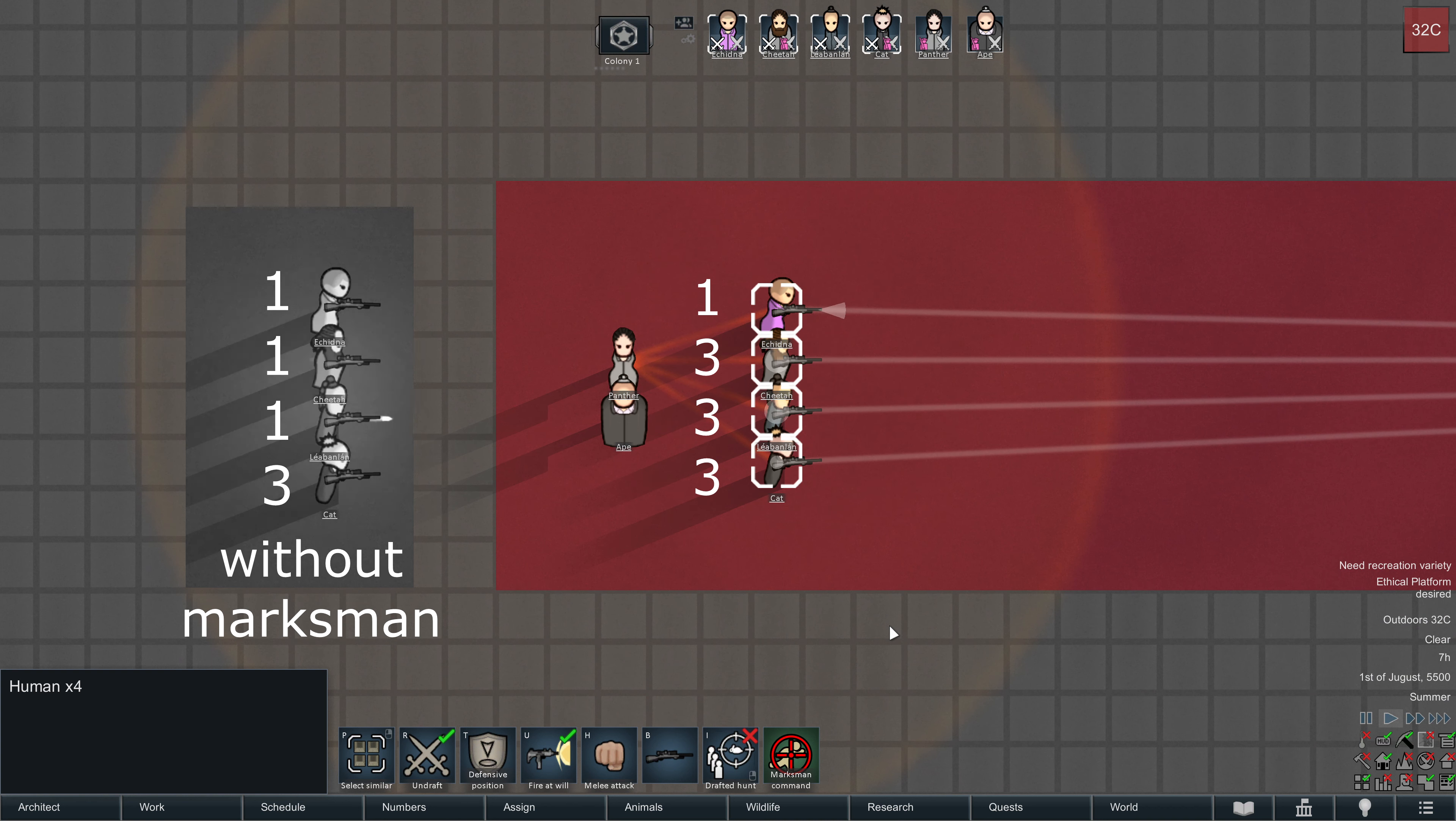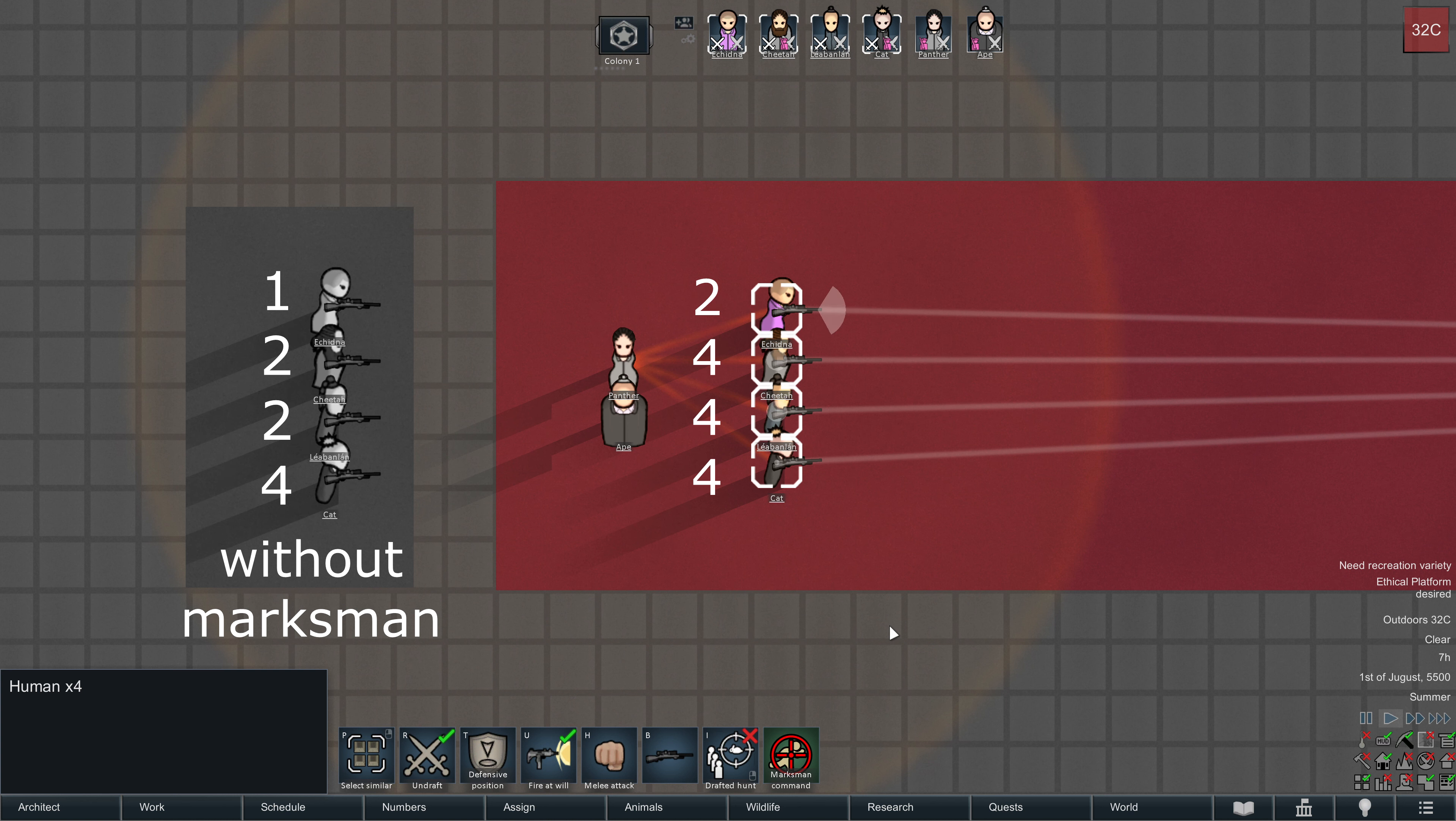It doesn't affect the trigger-happy shooting specialist, because he's already maxed out, but the others clearly increase in shooting frequency.